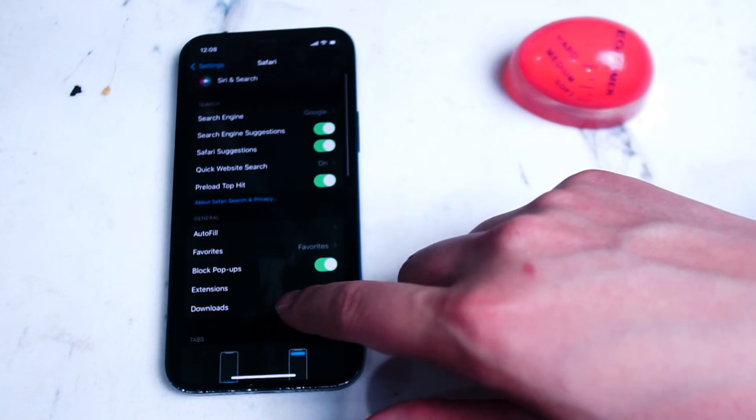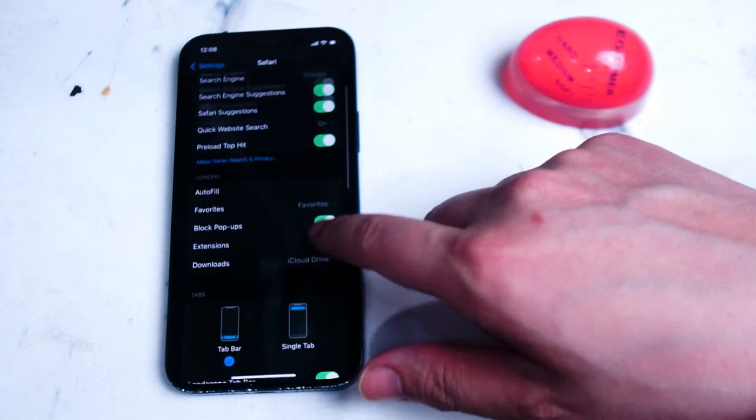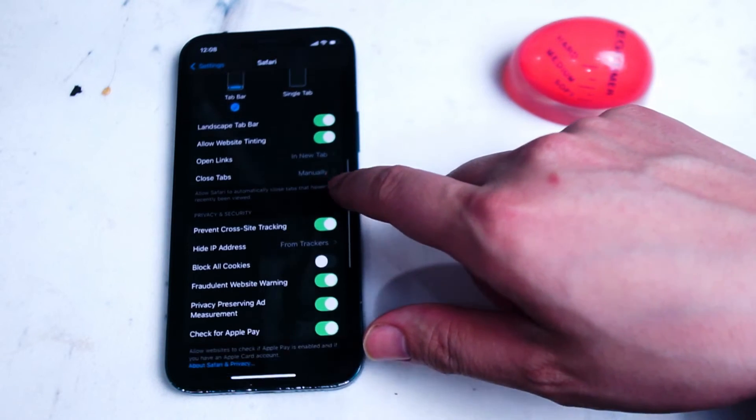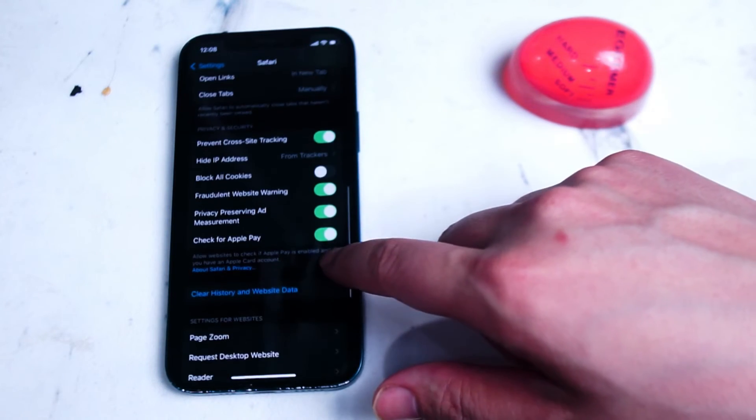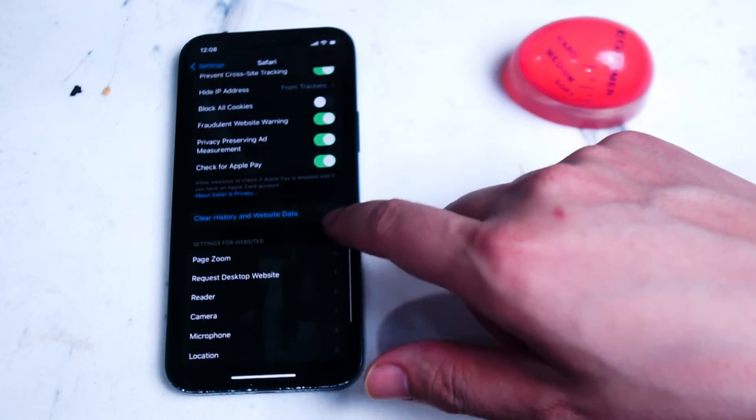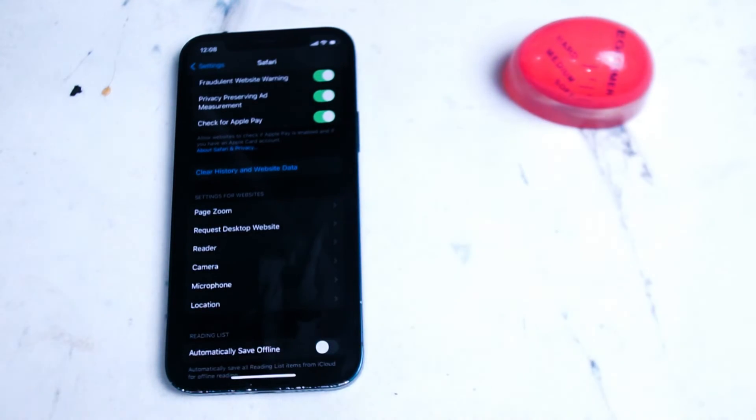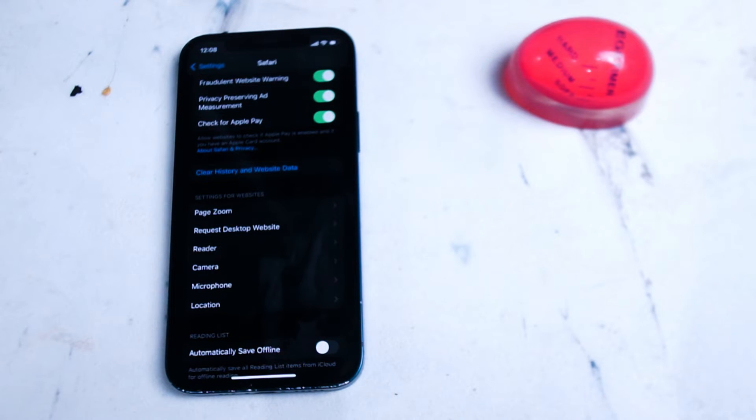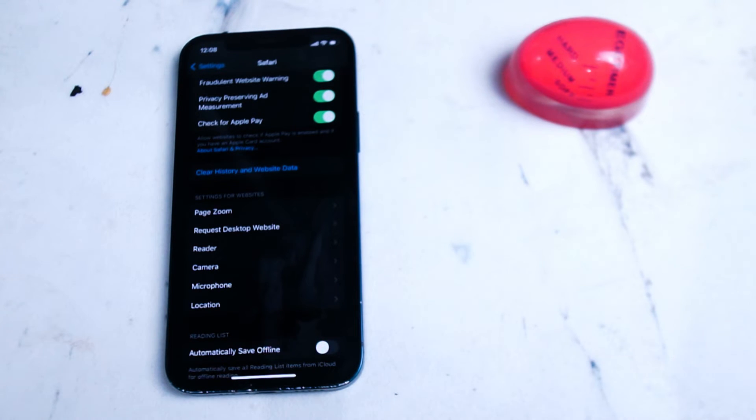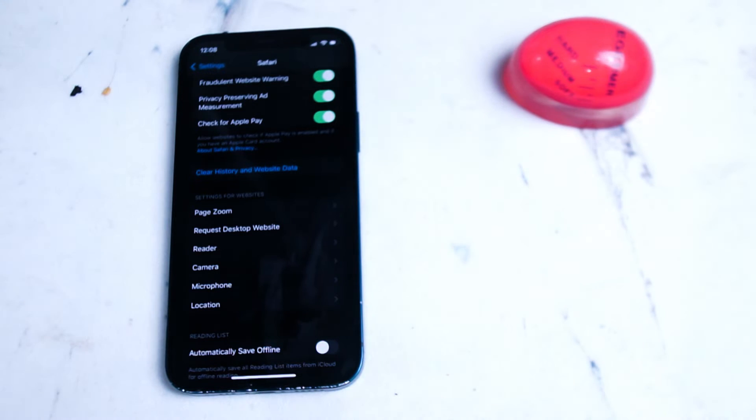What you want to do from here is scroll down and then you'll see that there's a separate settings for websites for things like page zoom, request desktop website, reader and what we're looking for camera and microphone.